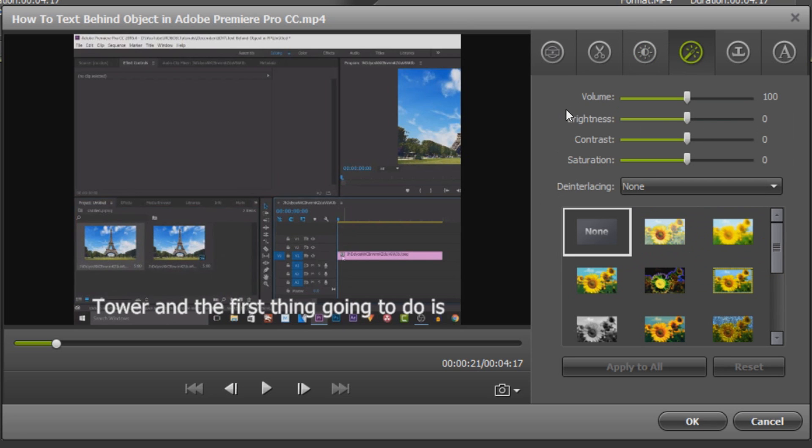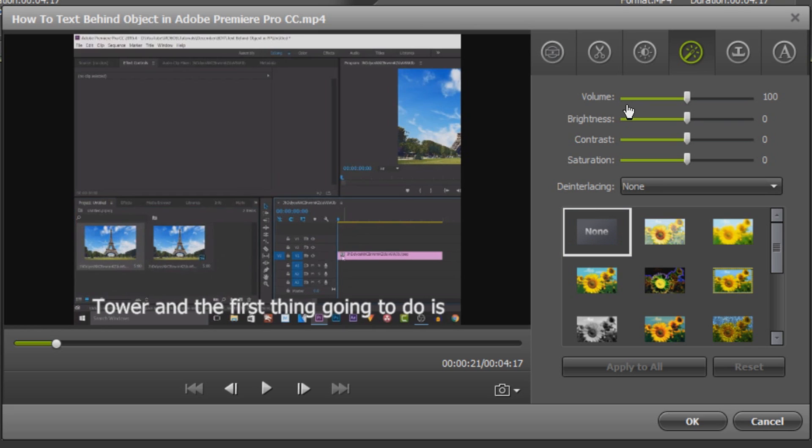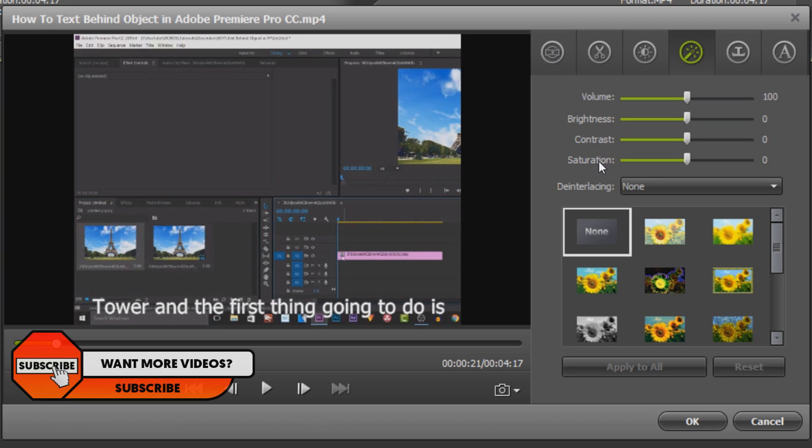From here you are able to control the volume which is pretty useful because sometimes videos come out quiet. Especially if you are going to be downloading music from YouTube. Some of the music is quieter so this will help you boost the volume. You also get control of the brightness, contrast and saturation. Of course these three things do make your video look so much better.